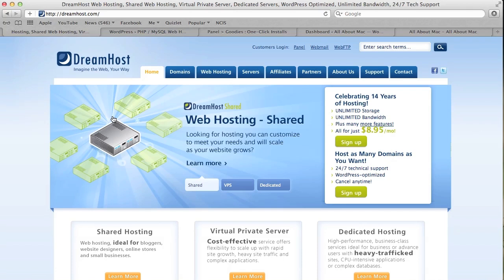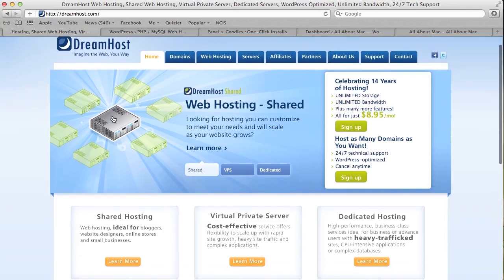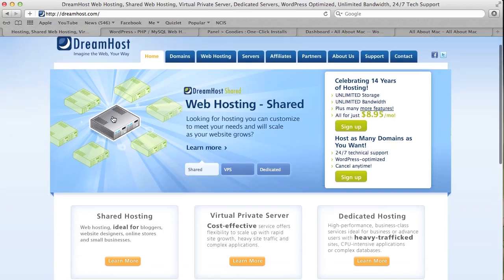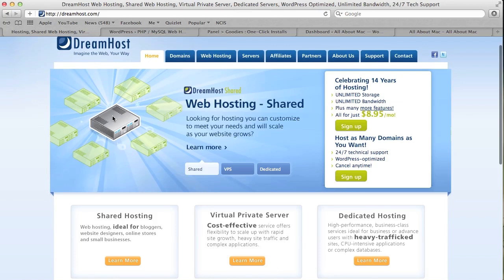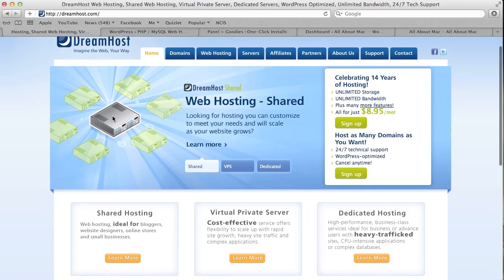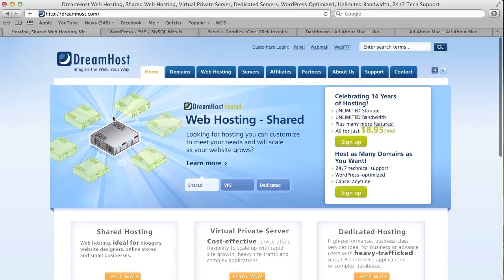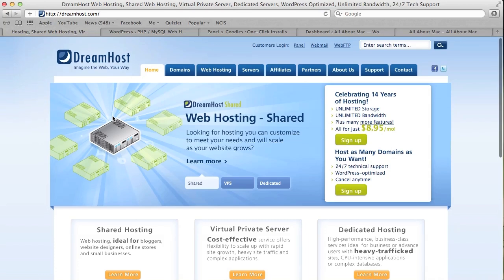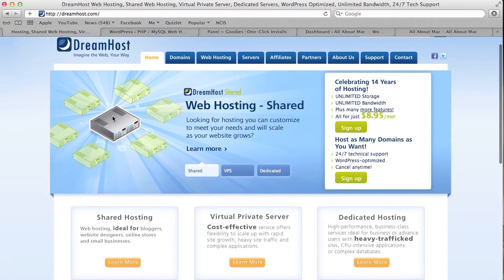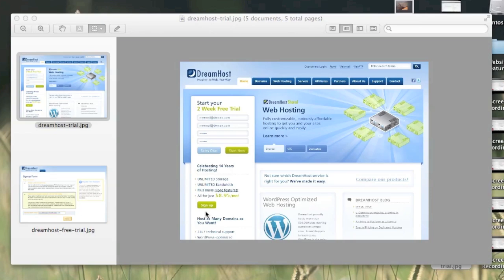You can also use my promo code that I'll give you later in the tutorial, which is in the description when signing up for DreamHost. According to DreamHost, if you use the promo code, you will get a $50 discount from the regular annual fee. You have to read the terms and conditions when you sign up for anything. If you use the promo code to obtain the discount, I get a small referral fee.